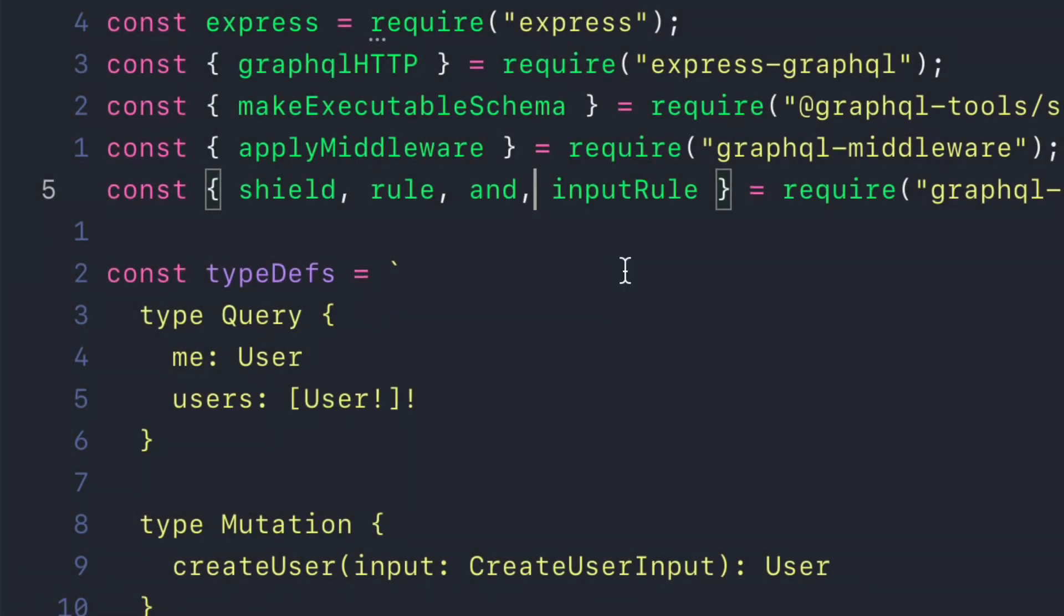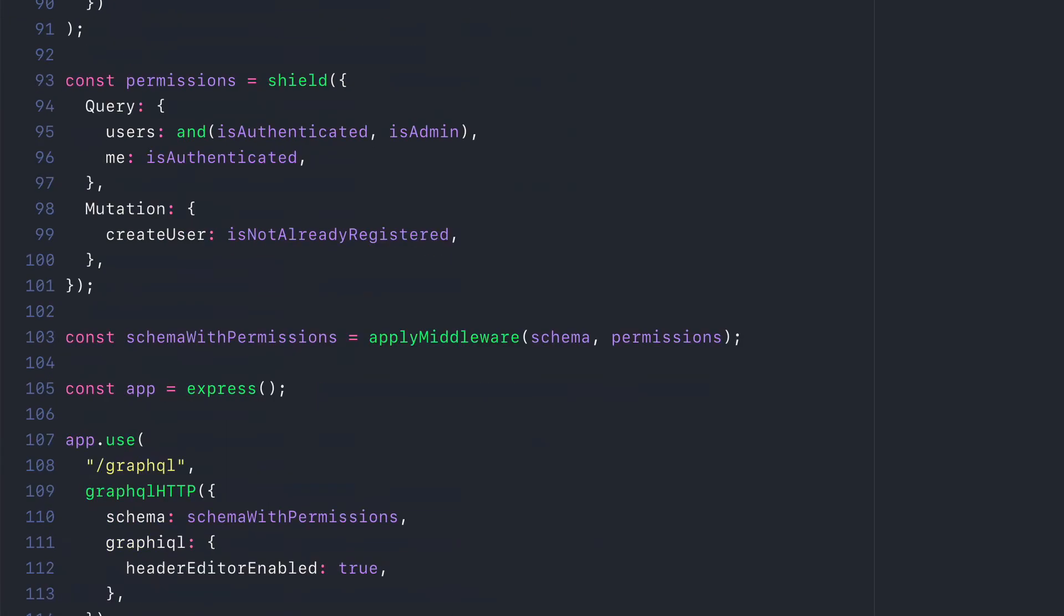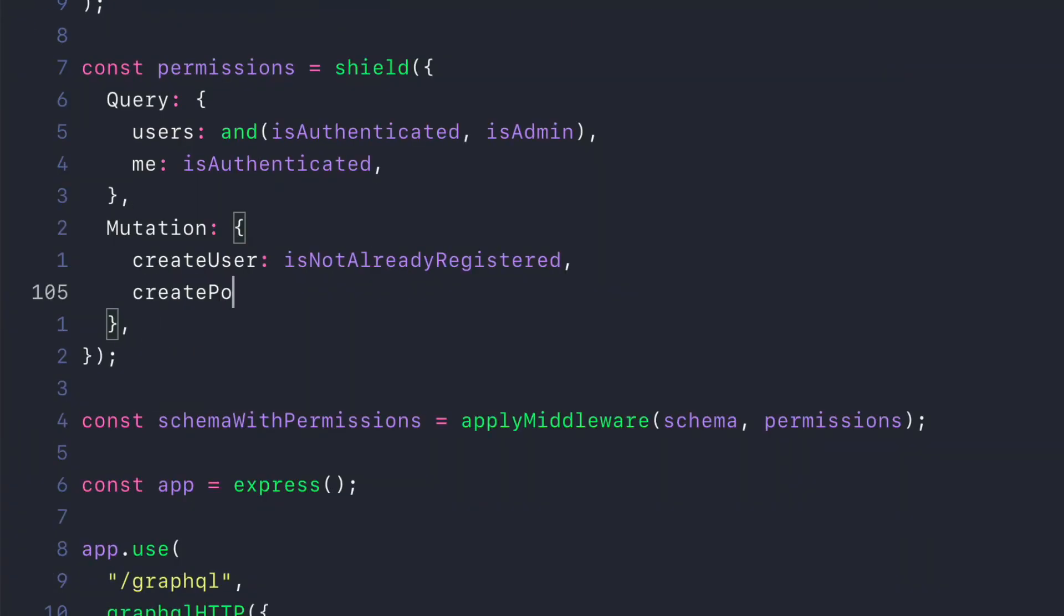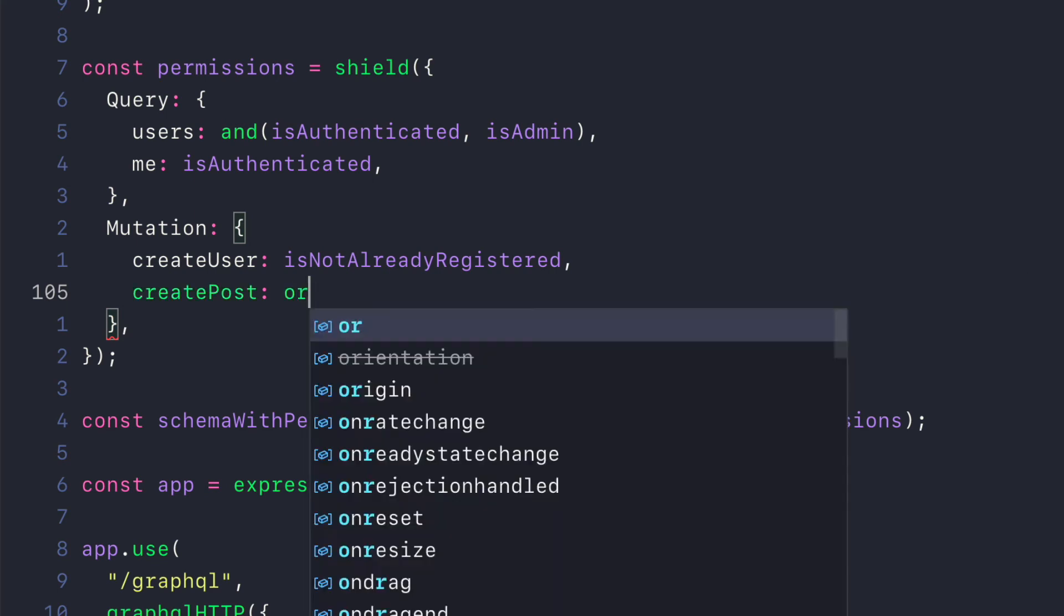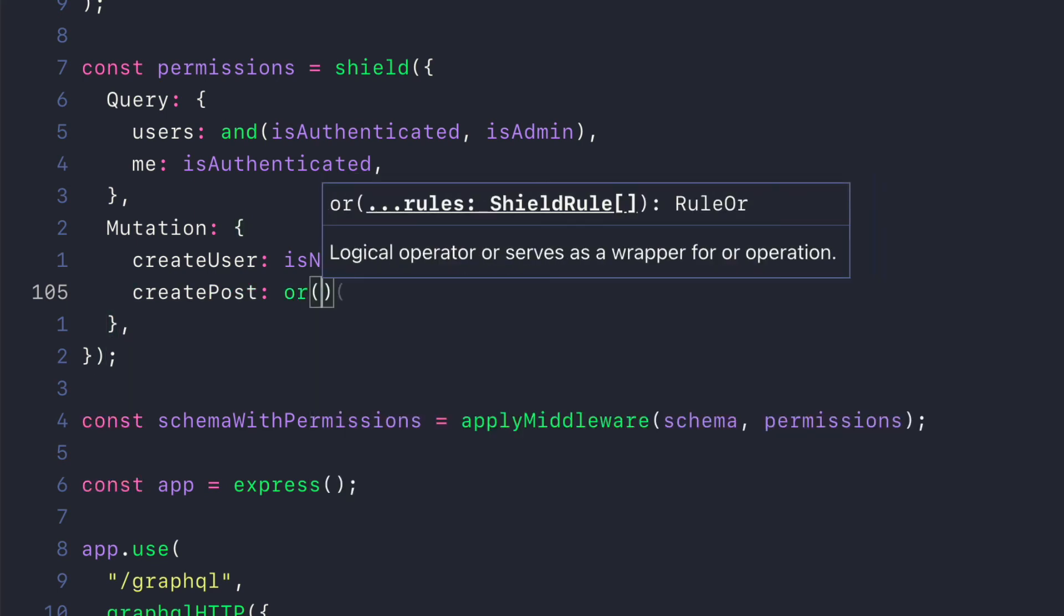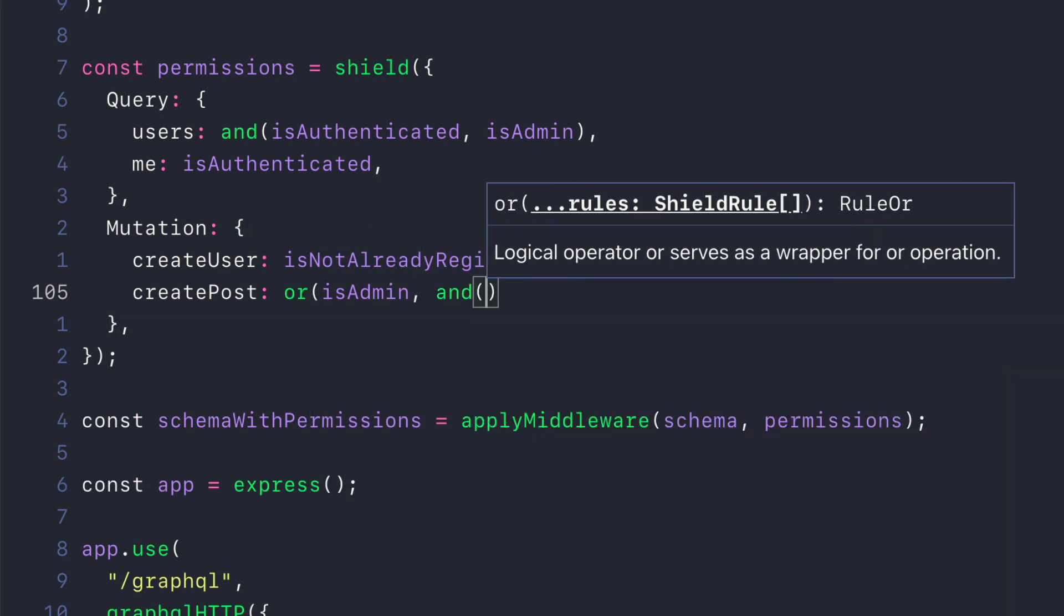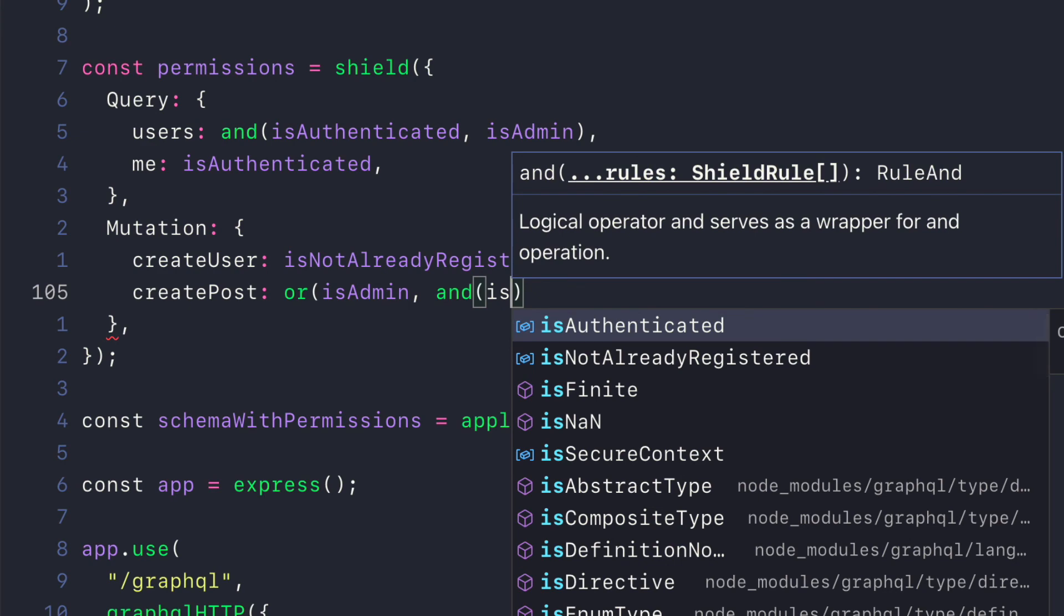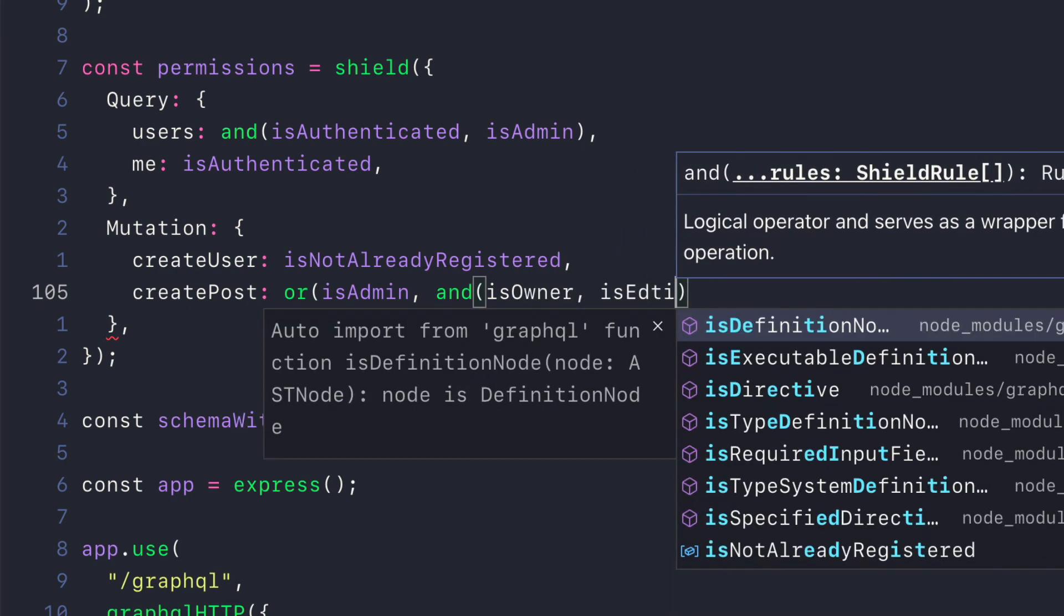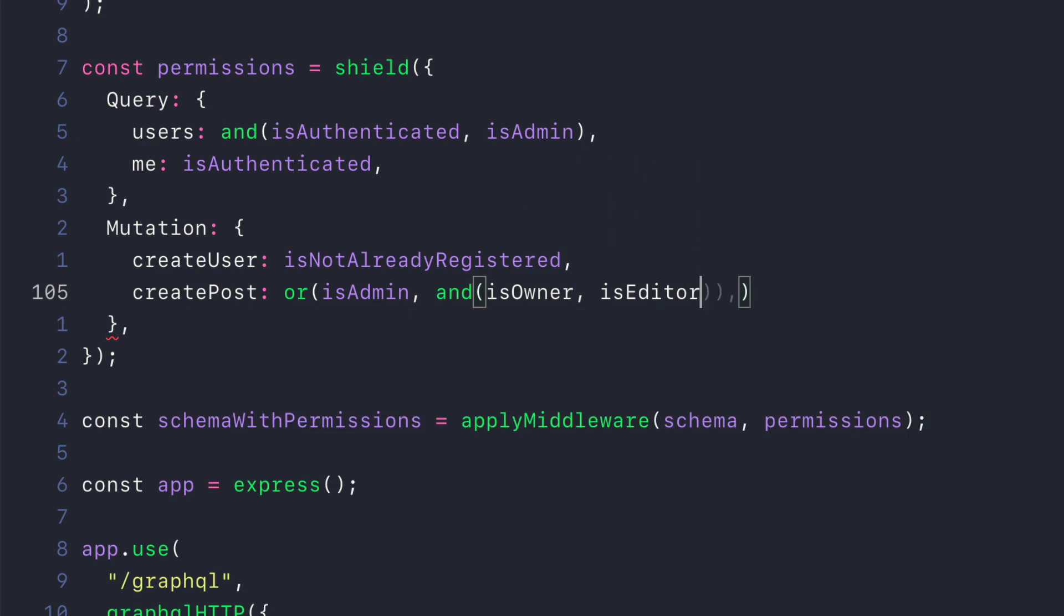There are other logic rules available to import as well. The next we'll have a look at will be OR. This create post mutation can be ran if you are either an admin or you are an owner and an editor.